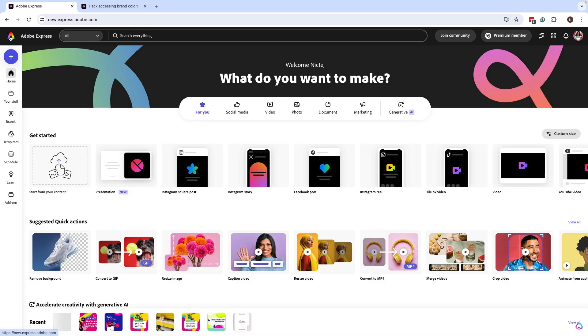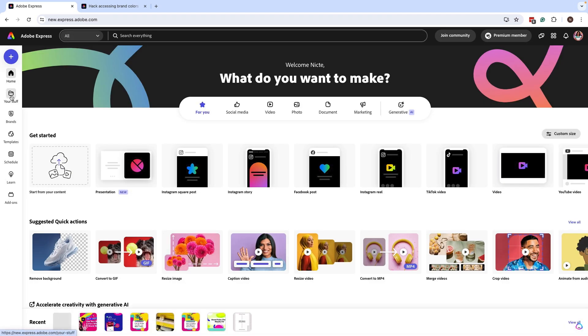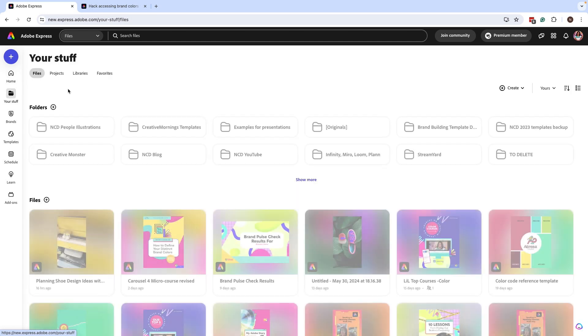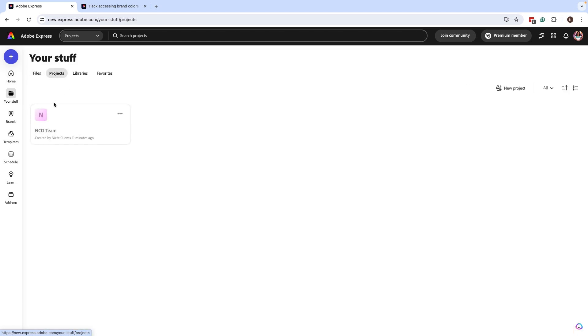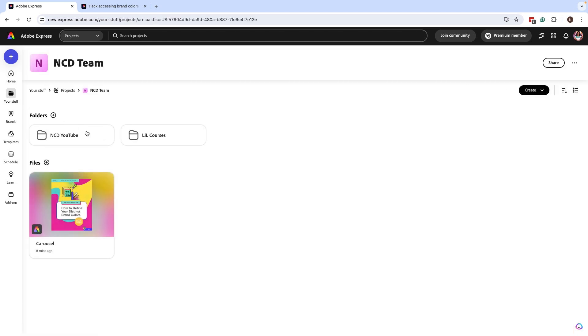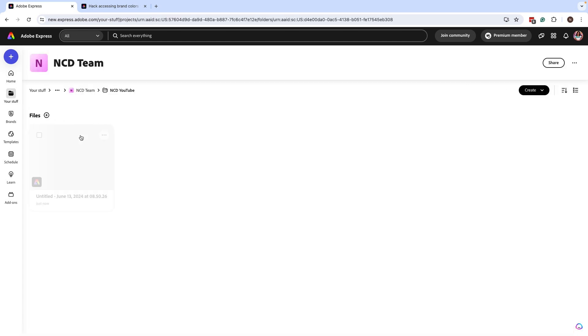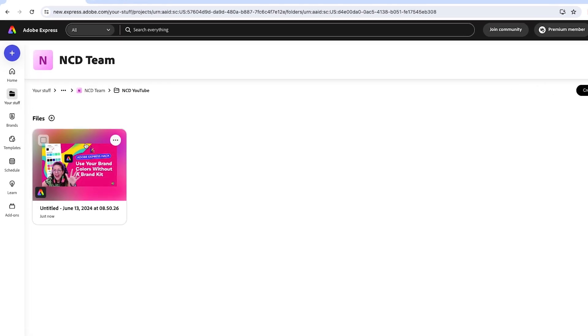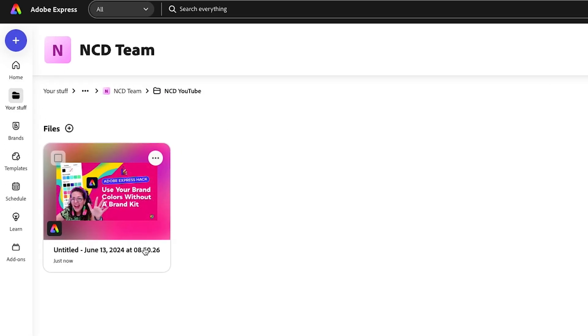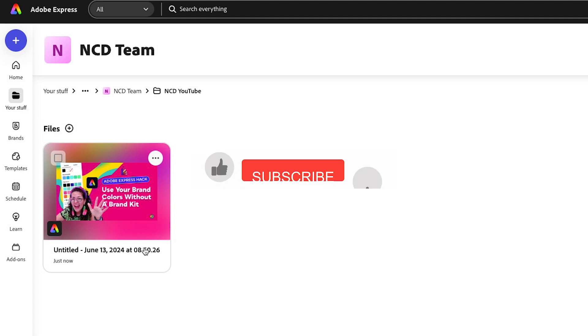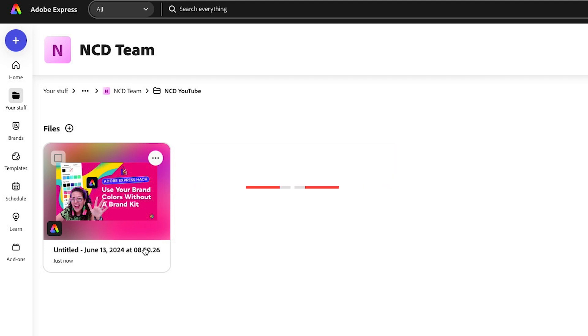So let's take a peek. Just go back to your stuff, projects. I'm going to go to my team folder, this YouTube folder, and now we can see that same design here. So yes, it might take a little bit of time, especially if you have a ton of files.